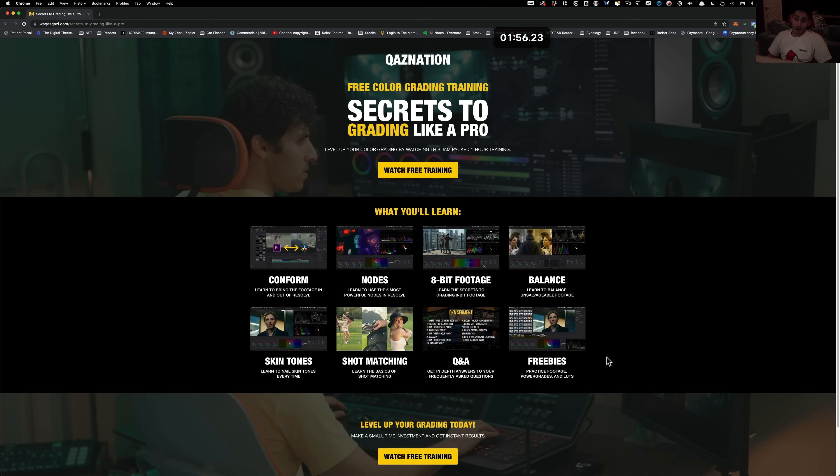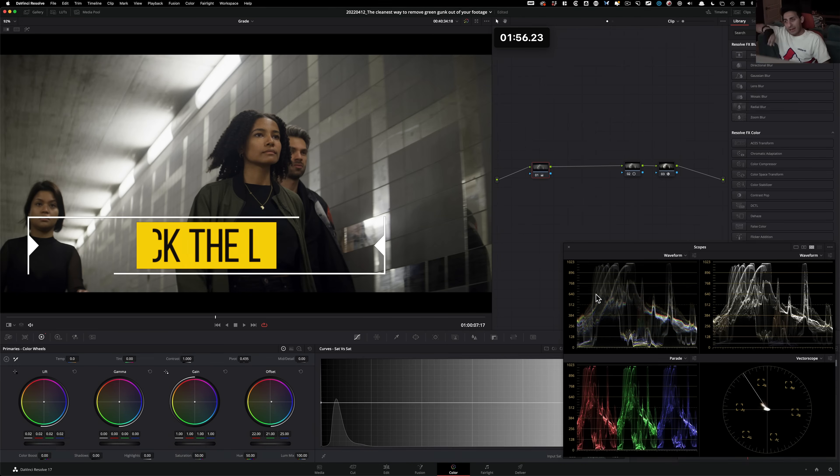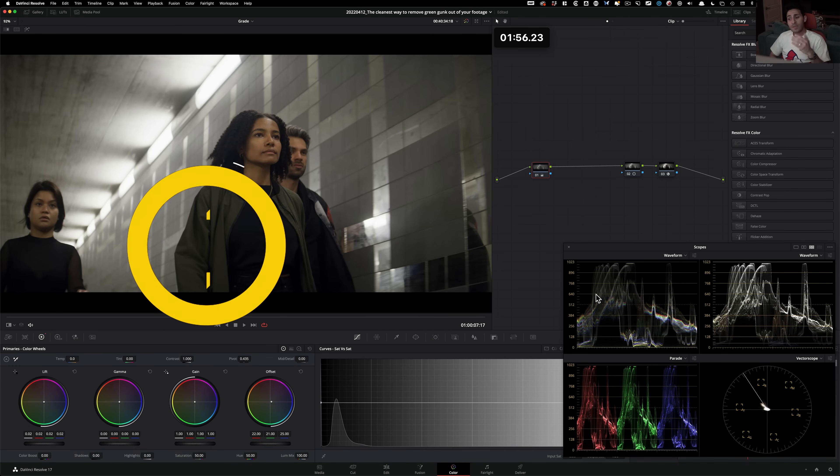And then to top it all off, you get tons of freebies from me. So you get the practice footage, power grades, and LUTs created by me. So the link is gonna be up top and in the description below, so check it out.